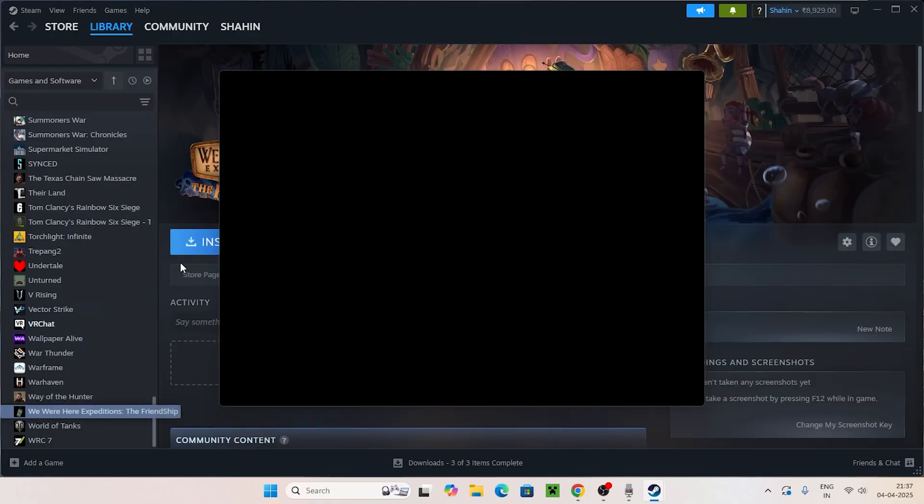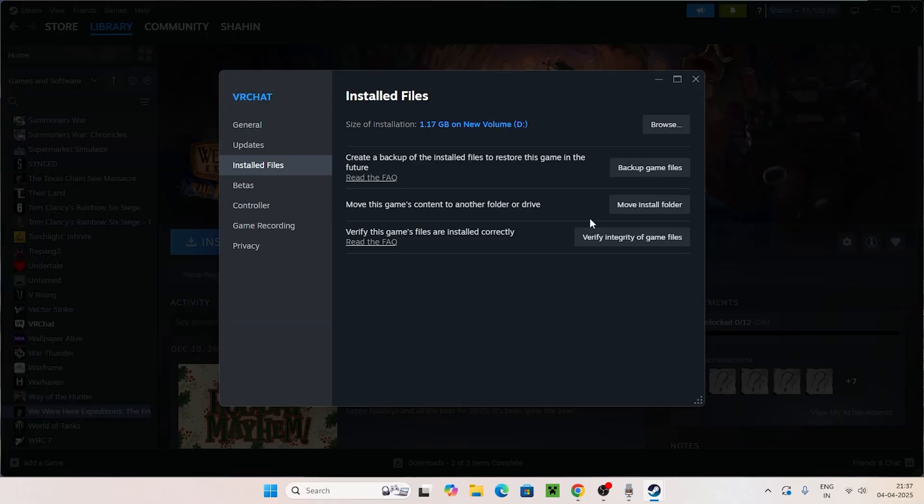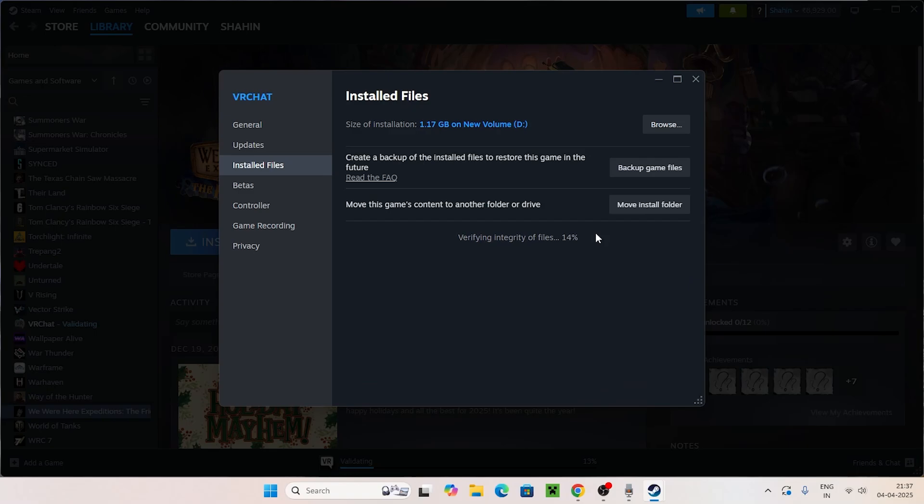Right-click on the game, go to Properties, then Installed Files, and click Verify Integrity of Game Files. This will cross-check the game and fix any corrupt or missing files that could cause these anti-cheat issues.